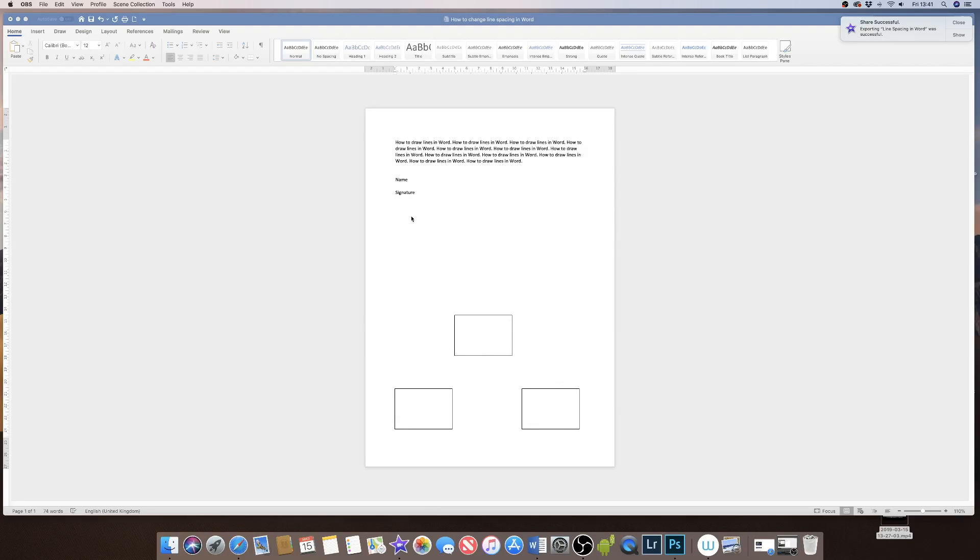Hi, so today I'm going to show you how to draw lines in Word and there are several different lines you can draw and how you can draw them.